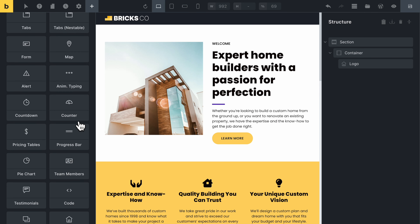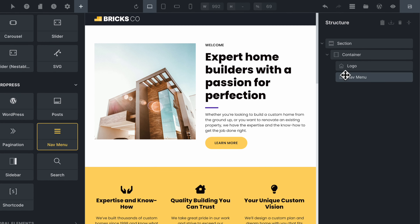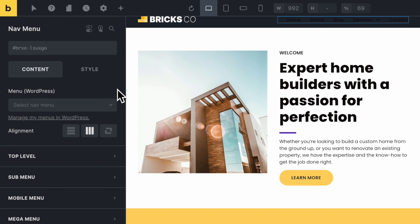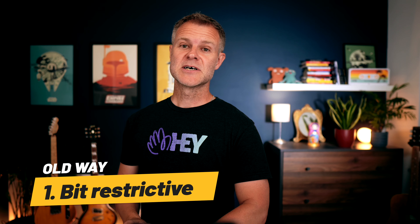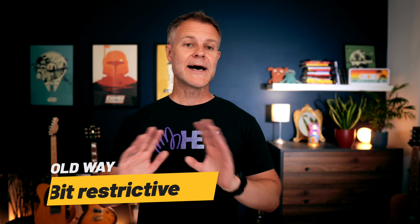So the old method of building a nav in Bricks — and the only method at the time — was using this element: nav menu. Let's pop it into the structure. Over in the structure you can see it is just one element to deal with. And over on the left, all the settings you might need for styling and functionality are inside this one element's settings. Two things are mainly wrong with that. One is it's a bit restrictive — you're stuck with just a basic nav, basic drop-downs, you couldn't also have a search field in there, or a call to action button, or anything else.